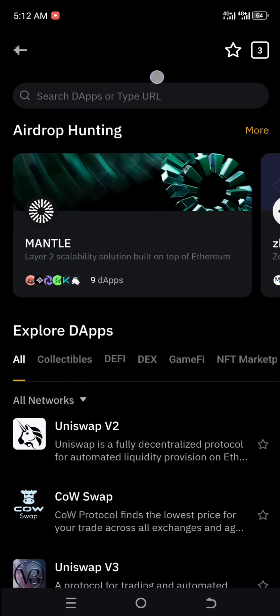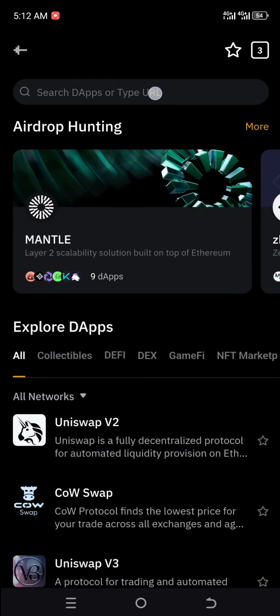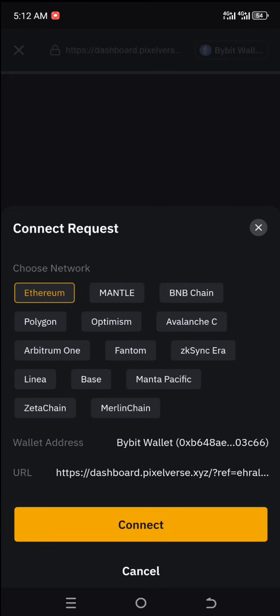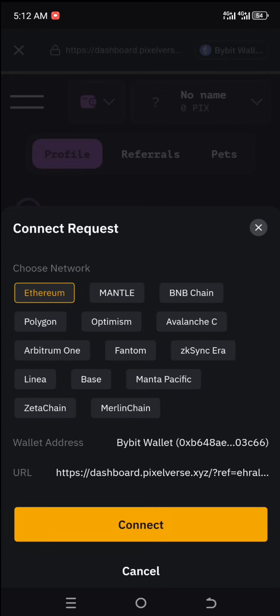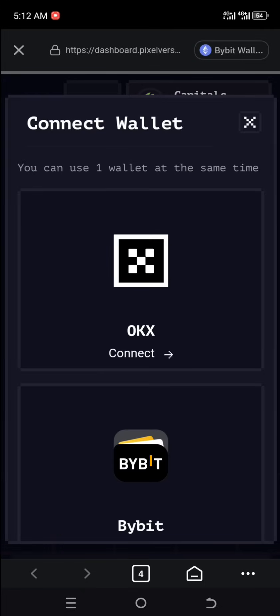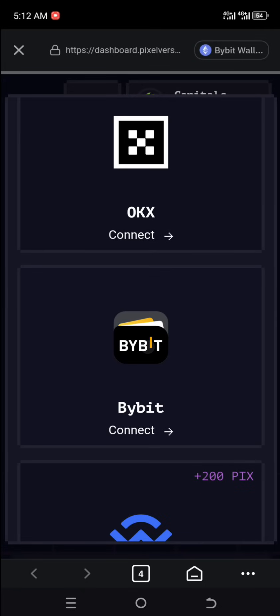Now on this search bar I'm going to input my dashboard referral link. I'm going to select Ethereum and then connect. Now this is my dashboard, so what you want to do is come down to this wallet icon area right here, then select Bybit.